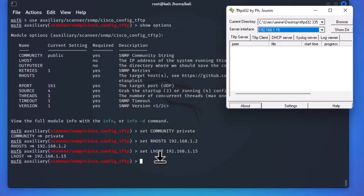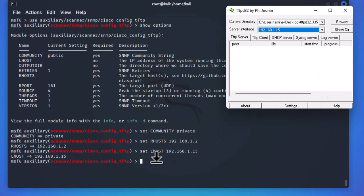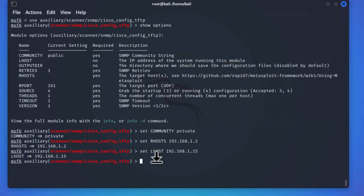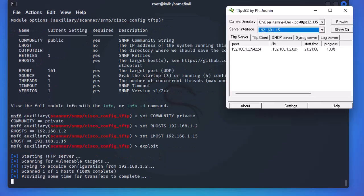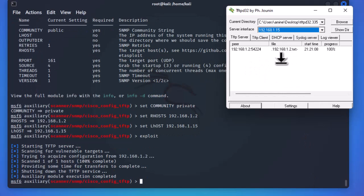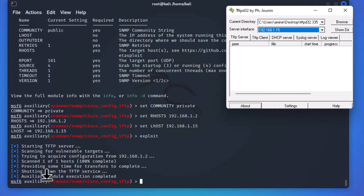Let's run the exploit to see if we can download the config of our Cisco router. Running it with the 'run' or 'exploit' command, we can see that something has been downloaded to the default directory of my workstation at the .15 IP address.